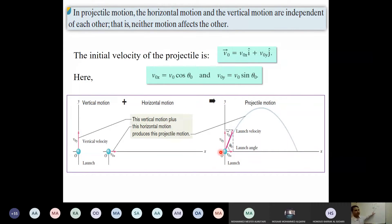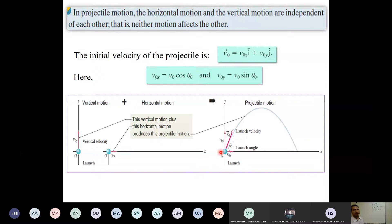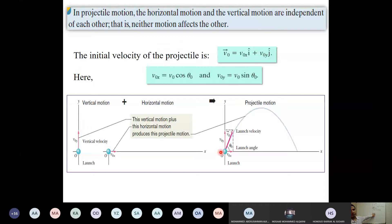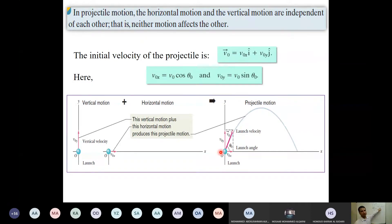Can someone tell me what v naught x will be in terms of cosine and sine? It will be v naught cosine theta naught, and similarly v naught y is v naught sine theta naught. There is acceleration along the y-axis but no acceleration along the horizontal axis, so the x-component of velocity remains v naught cosine theta naught throughout the entire flight, while the y-component changes at every instant.